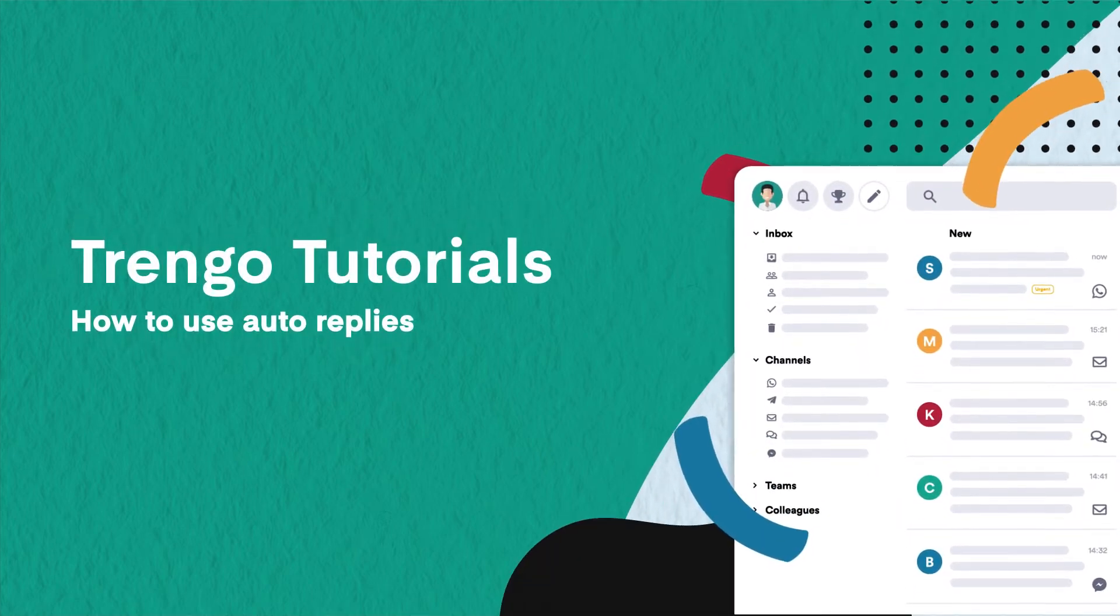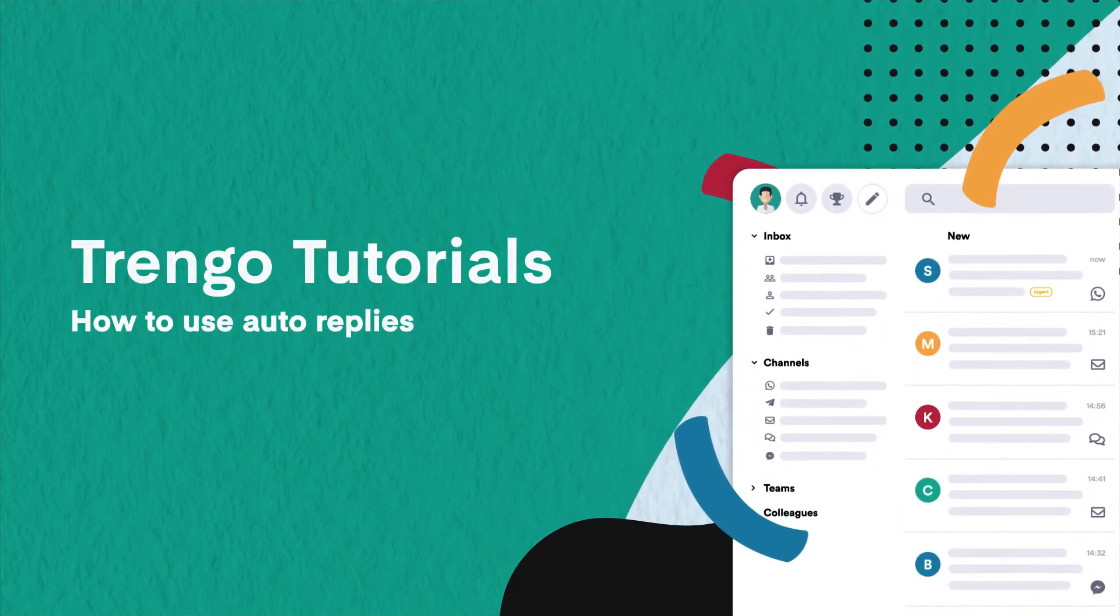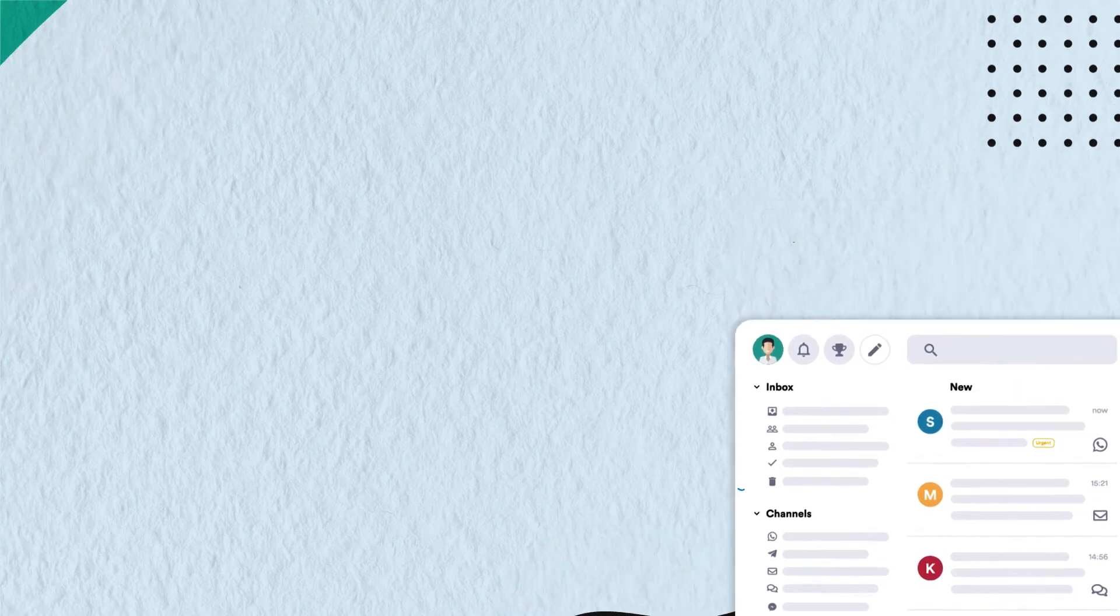Hello and welcome to Trango Tutorials. In this video we will show you how to work with auto replies.